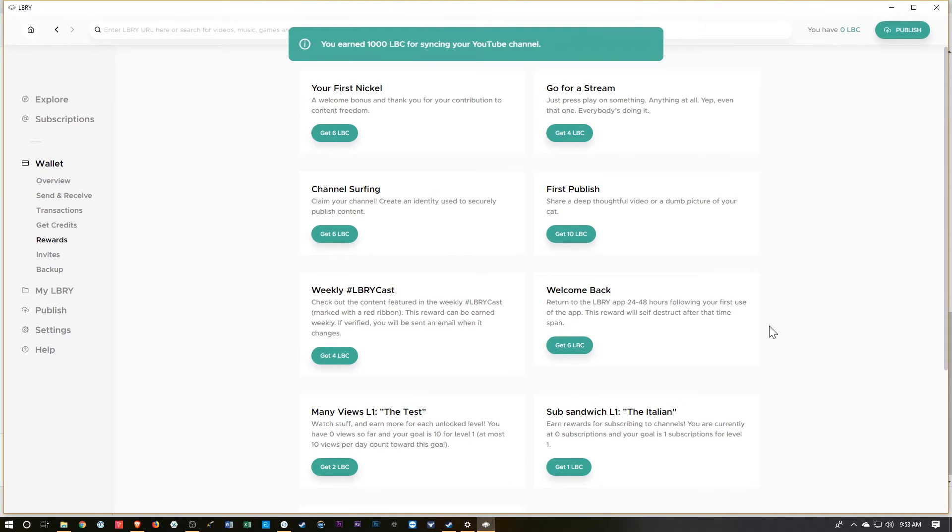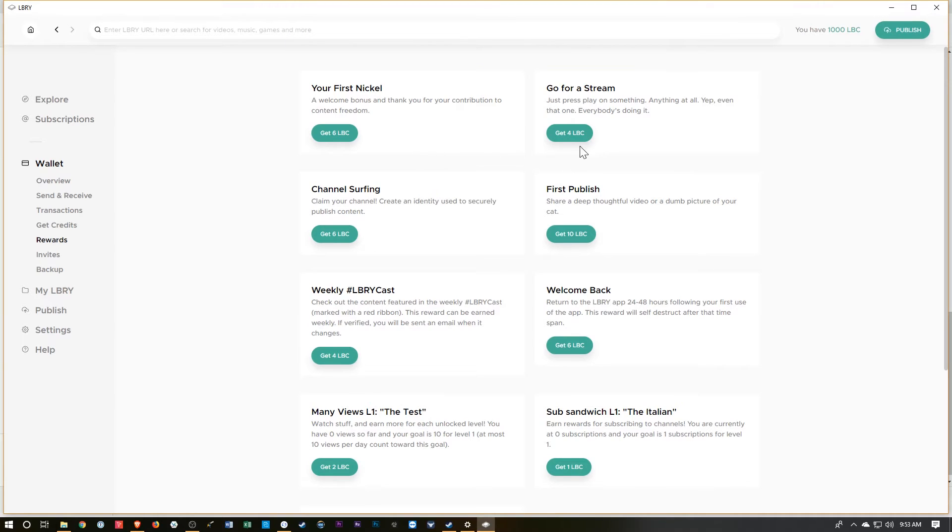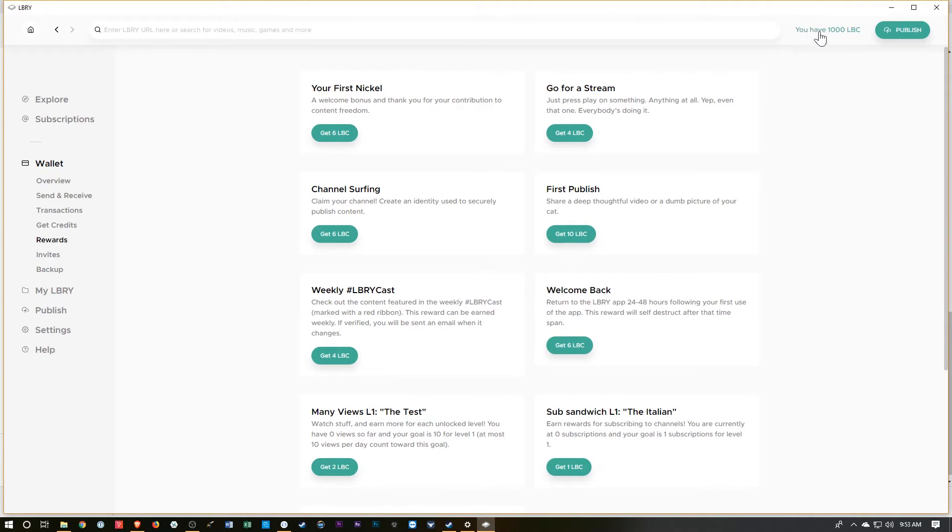Since I claimed the YouTube channel with my CryptoDad Gmail and used CryptoDad Gmail to open this LBR account, it's synced up. And you can see up here I've got that 1,000 LBC.